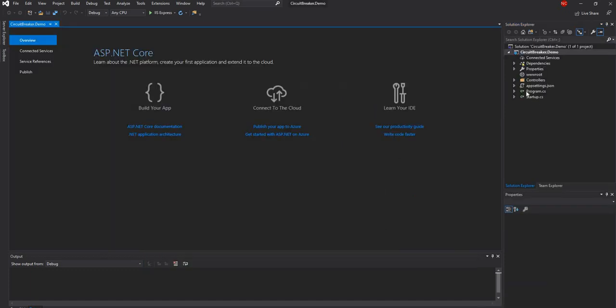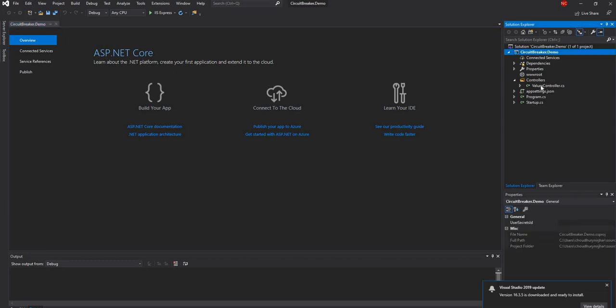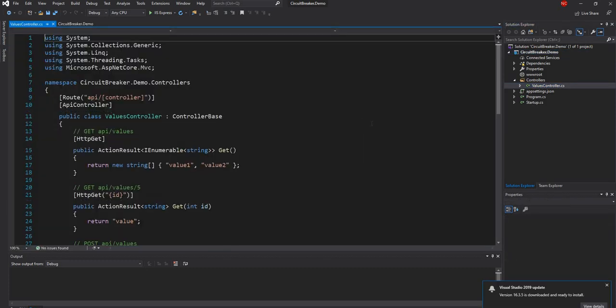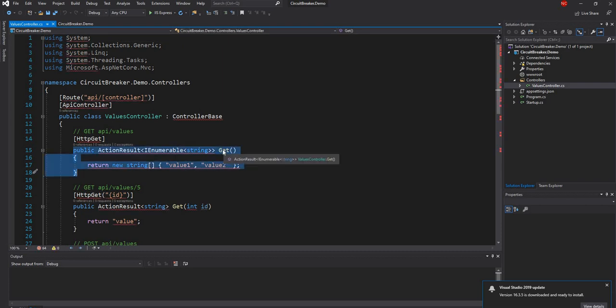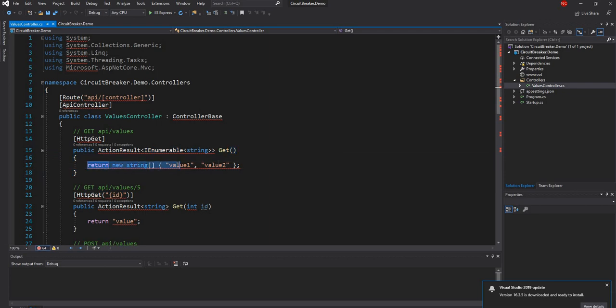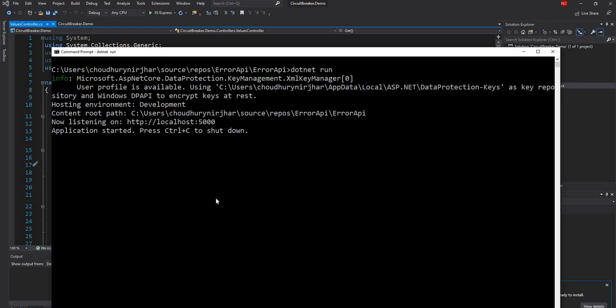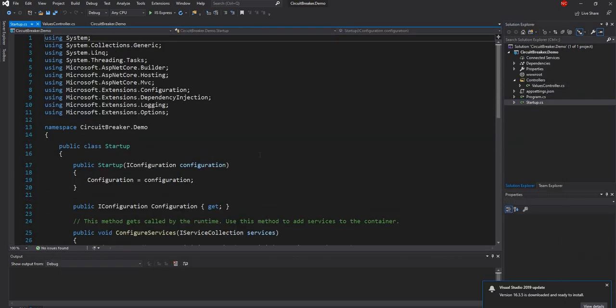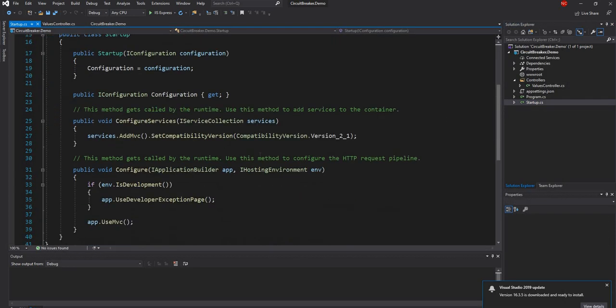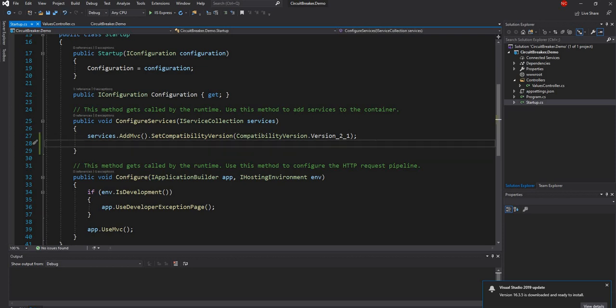Okay, so once the project is created, what I'm going to do is in this function call or in this web API method, all I'm going to do is call the other service which is running on port 5000 with the error API and call the get method on the error API, which will return error. So to do that, I'm going to go into startup and then I'm going to configure the HTTP client.